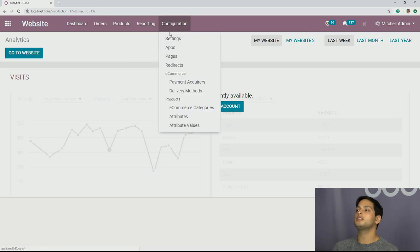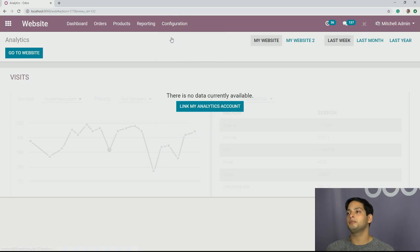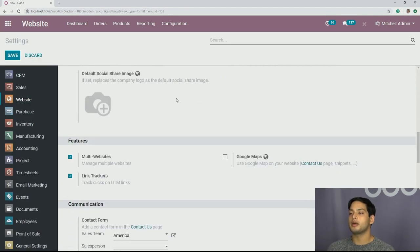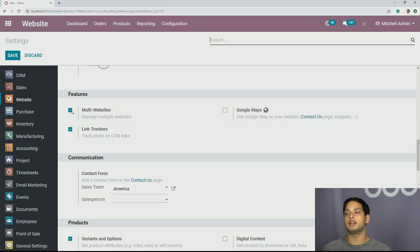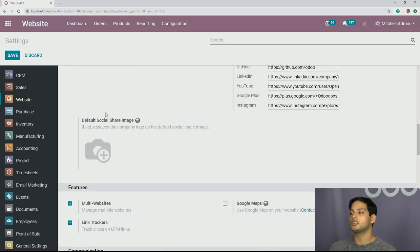We're going to go into settings right now because we're going to be working with multi-website today. We want to make sure that we scroll down and that our multi-website option is already turned on, because out of the box it's not an option that is set. So we're going to make sure that it's turned on.